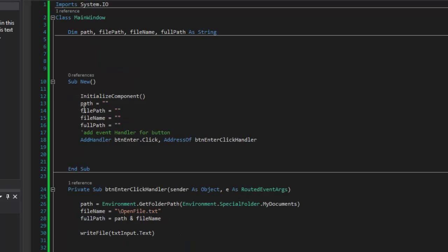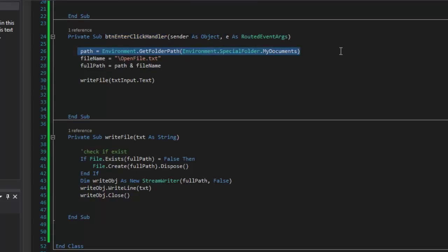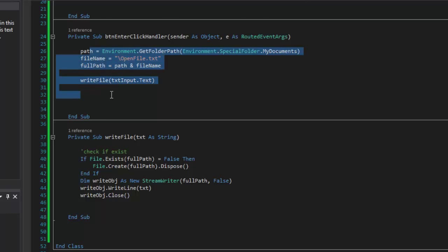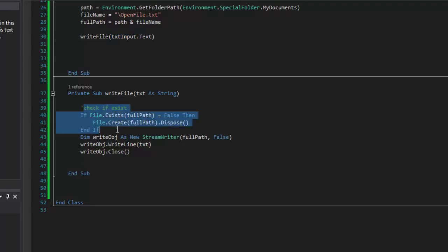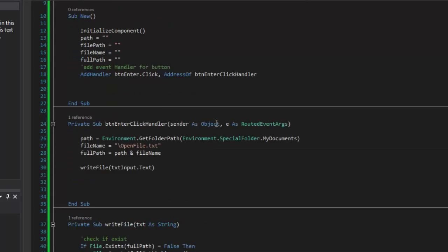So we created our variables up here as strings, we initialized the variables, we created an event handler, here's what the event handler runs when you click it, we got the path, we created the file name, added those two together to get the full path, created a function or procedure to accept some text, it checks if the file exists, then it creates a StreamWriter to write it — taking the full file path, not appending — then writes the information to the file itself and closes the StreamWriter.